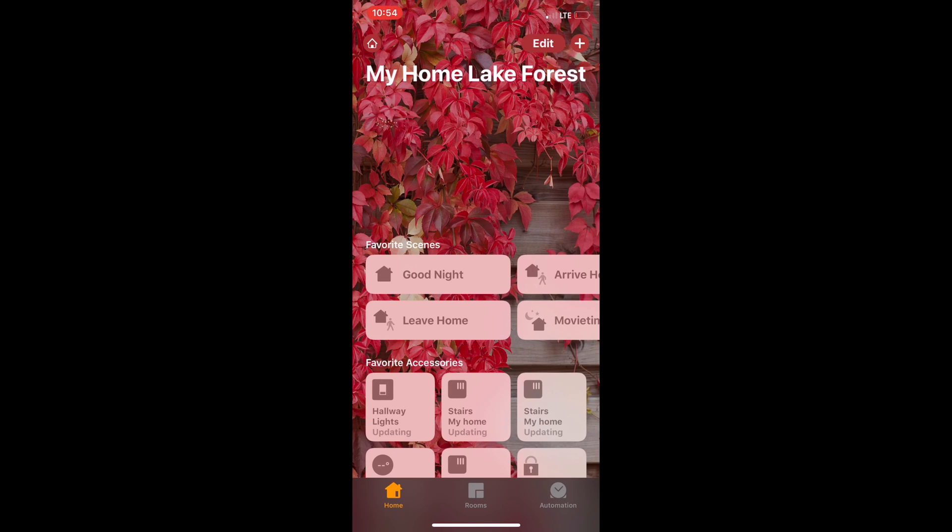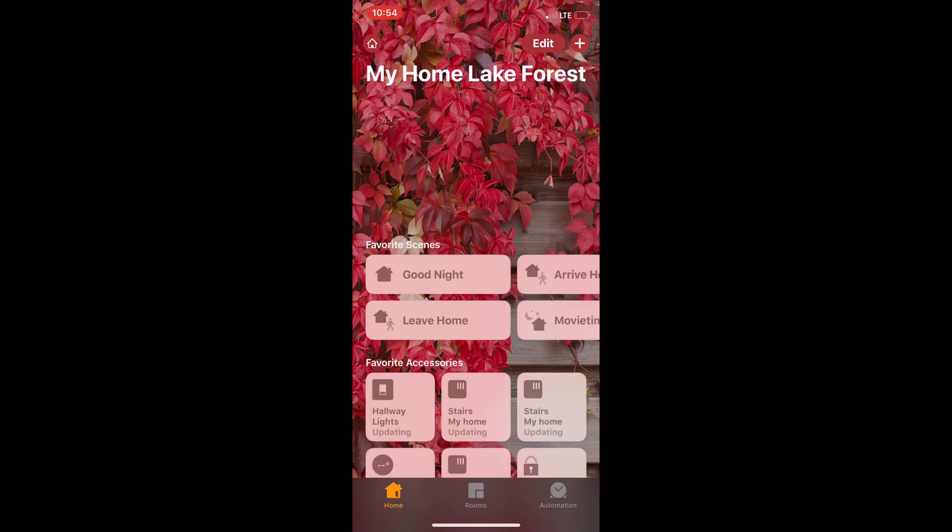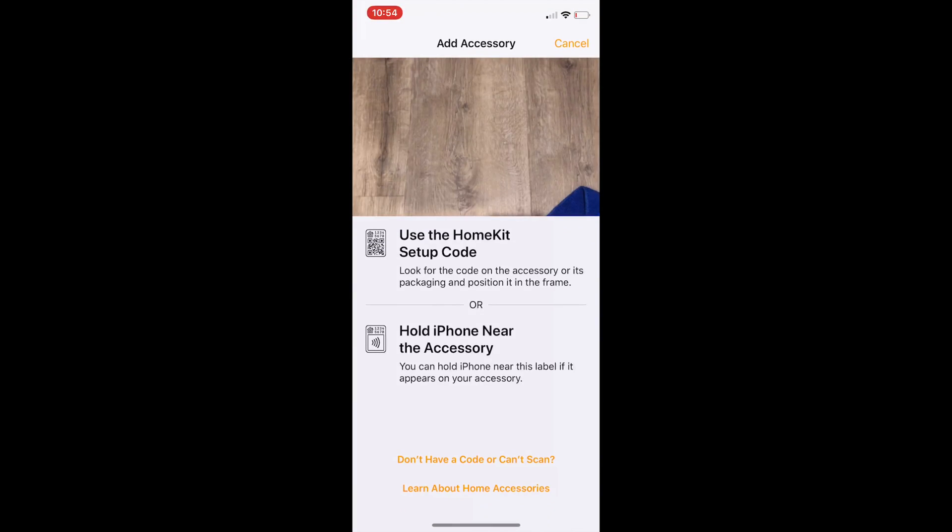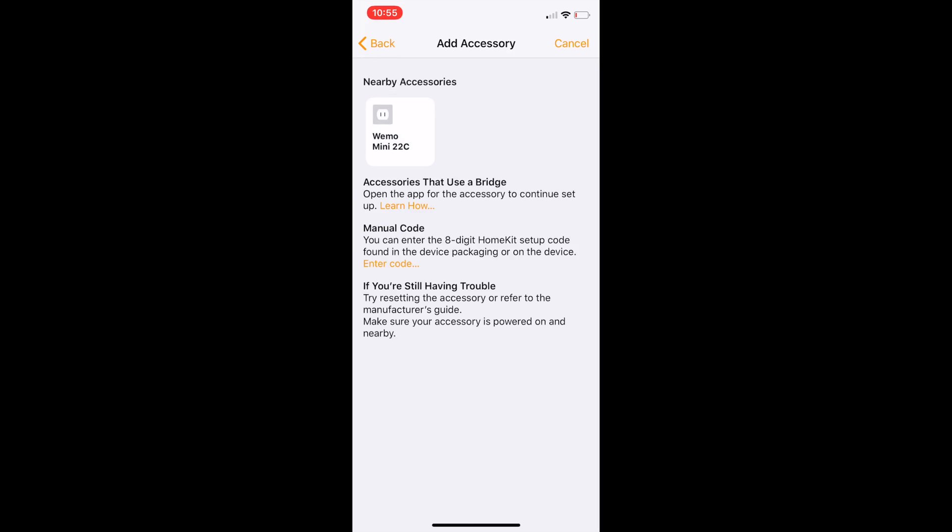So friends, I was trying to add a WeMo device that I purchased recently from Apple. I could get the same device from Walmart or Best Buy.